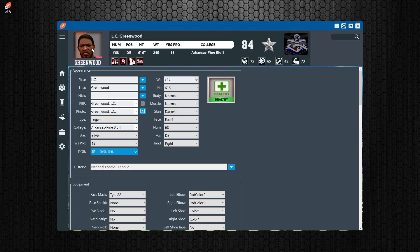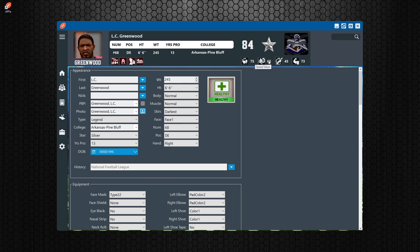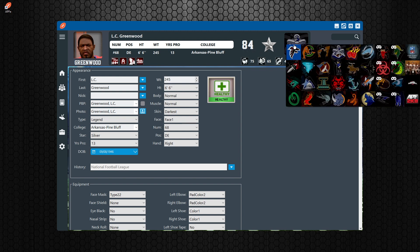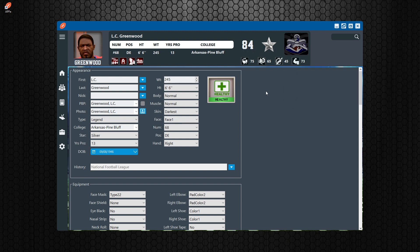You have the player picture on the top left with their name and bio information. You have their abilities up here, their overall, their core attributes, and the team menus here on the top right.